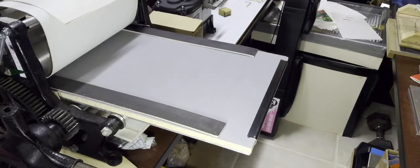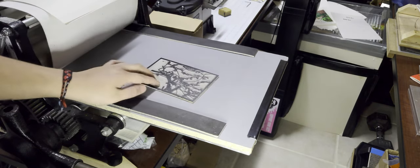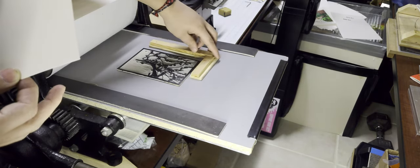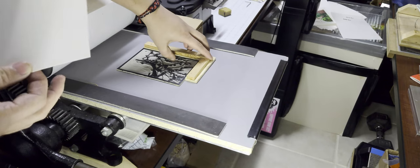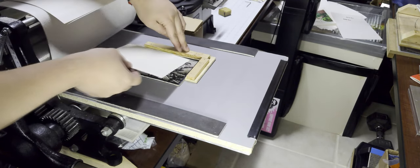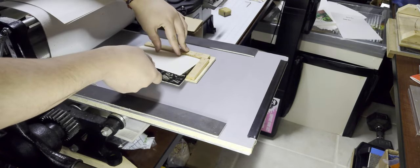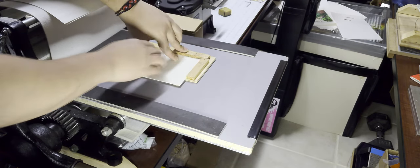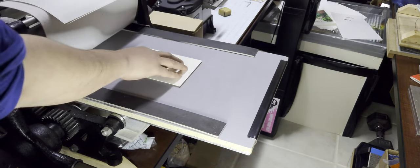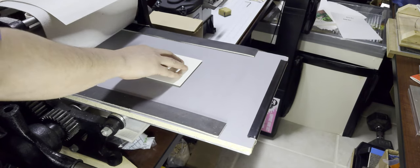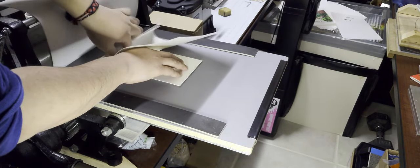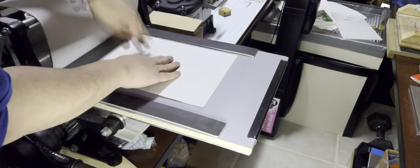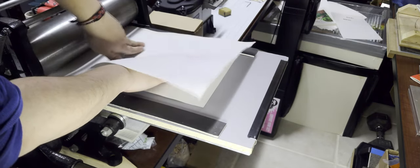And so now I'm just going to set my block on the press, put down my little registration jig. I really do need to make an updated version of this. I've been using this one. It was very jankily made, probably like three years ago. And then I'm going to put my paper over it. I actually also need to buy more paper because I'm on my last five sheets over here. And then of course the newsprint, the felts, and then we run it back through the press.